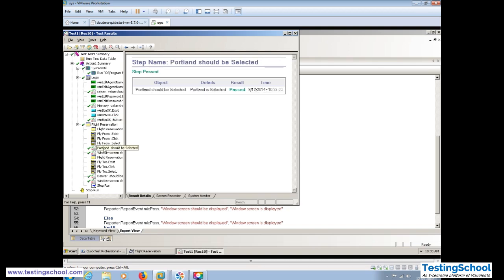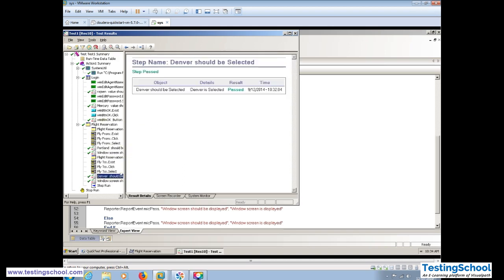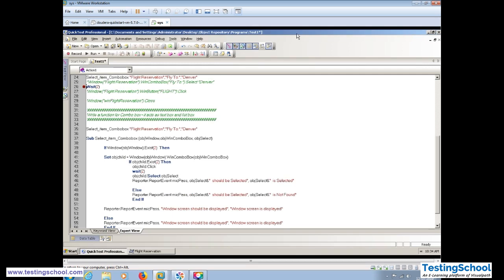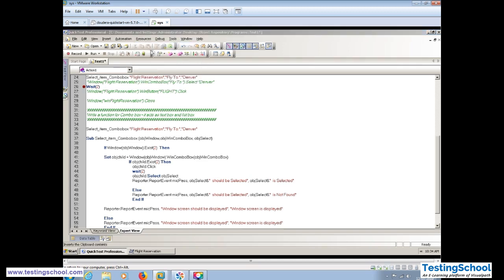In the flight reservation report, Portland is selected and Denver is selected as the second one. We are getting a very good report and everything is fine. In this class we are going to learn one more thing which may not have been covered last day — that is naming conventions for objects.